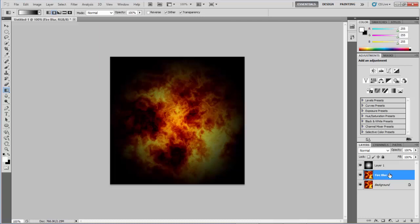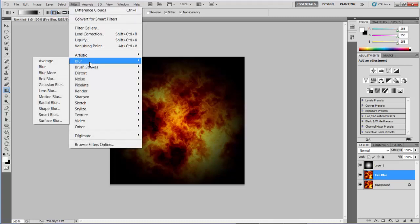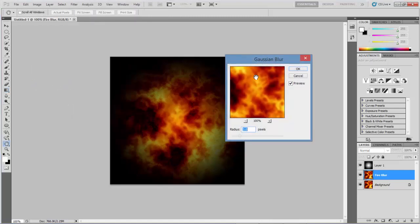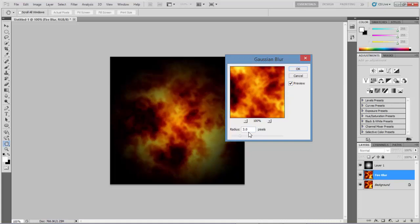With that fire blur layer selected, I'm going to apply one more filter. This time, I'll go to Blur > Gaussian Blur. We can play with the settings. Currently, I've got a radius of three pixels and it's really blurred. If I turn the preview off, you see the hard edges. Turn it back on, much softer edges. I'll stick with three, you can play with the numbers. You don't want too much blur, but you want some. I'll hit OK.